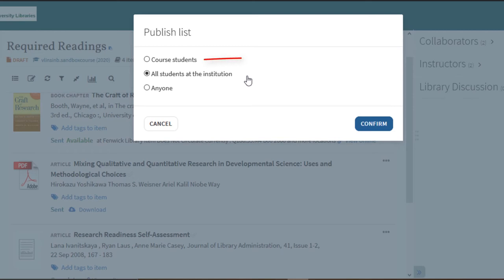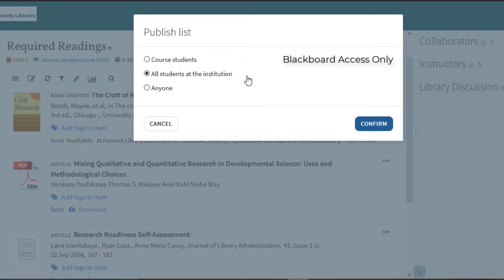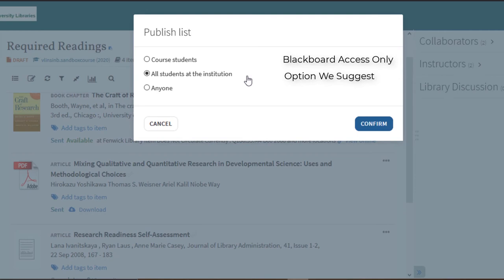If you select course students, your list will only be available to your course directly through Blackboard. If you do not frequently use Blackboard or you want your students to access the reading list through a direct link, we suggest using the all students at the institution option, as your students will only need the link to log into the list and they will log in with their Mason net ID and password.